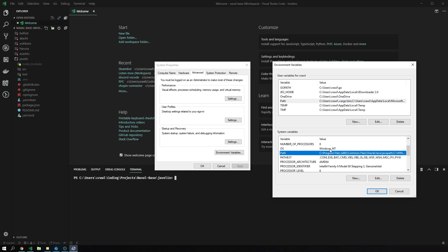If you want processes that only run on your user account, you put it on your user variables. Safe bet, always put it into system variables.